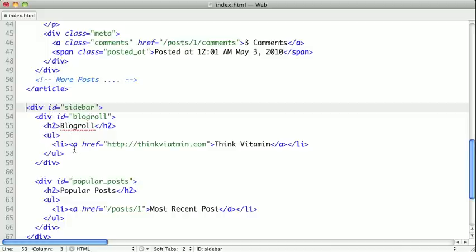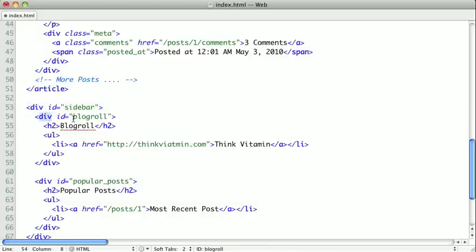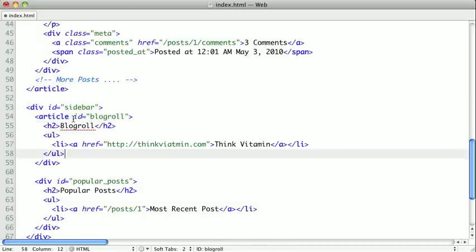It doesn't need the rest of the page for context. So it could be argued that these two are articles, so we'll change these to an article.